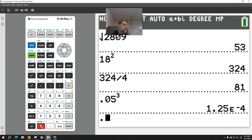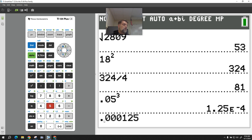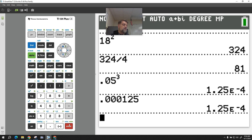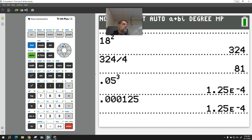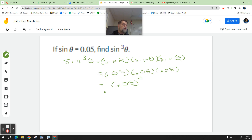So that's 0.000125, because you move the decimal 1, 2, 3, 4 places — that's what that negative 4 means. So it's 0.000125.